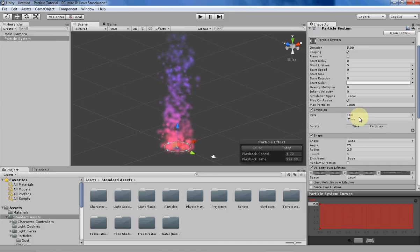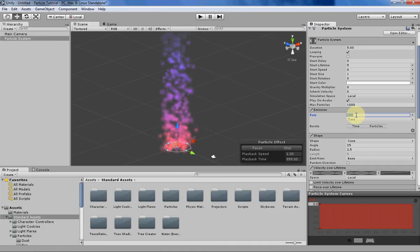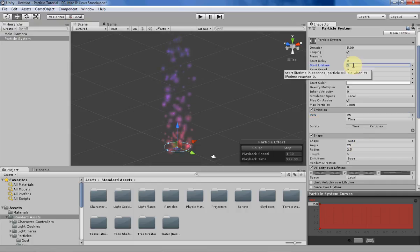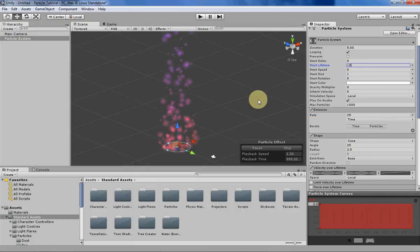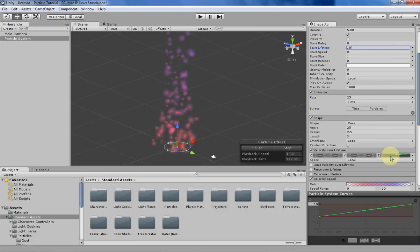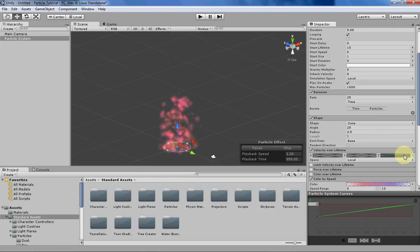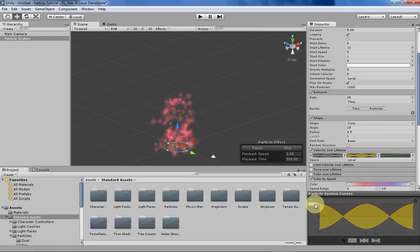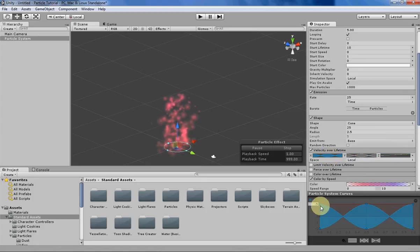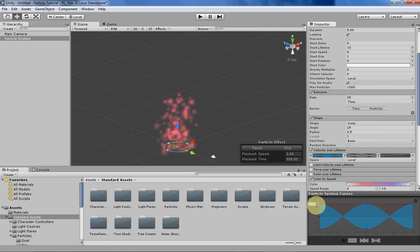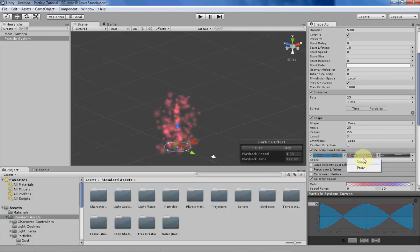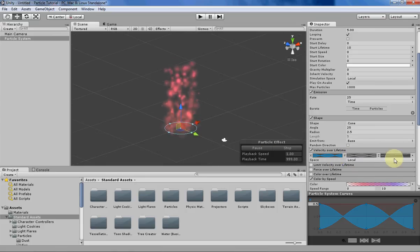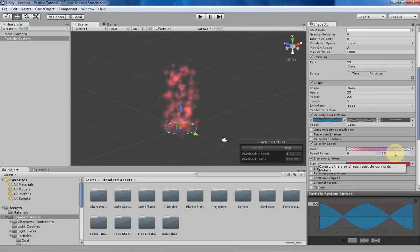I'm going to decrease the rate a little bit because right now it's a little bit much. I'm going to increase the lifetime quite a bit, and then decrease the speed also by quite a bit. Just so everything's a little bit more slow because lava lamps aren't exactly fast. We can try to do a little replicate of a lava lamp. Let's change our speed range as well.